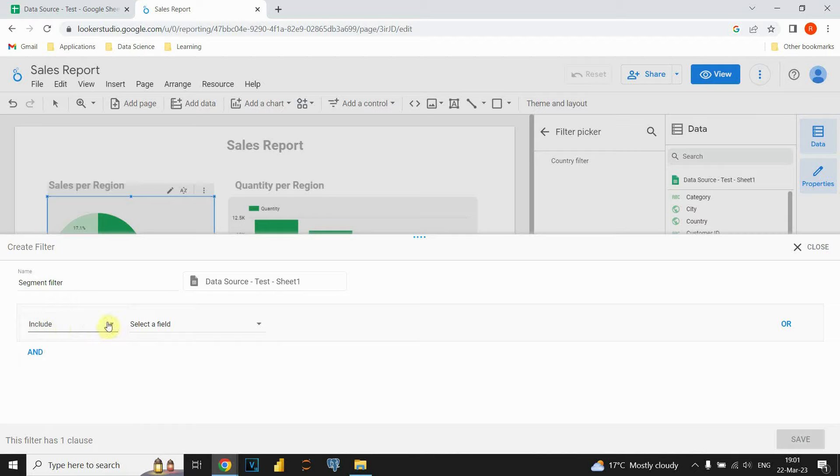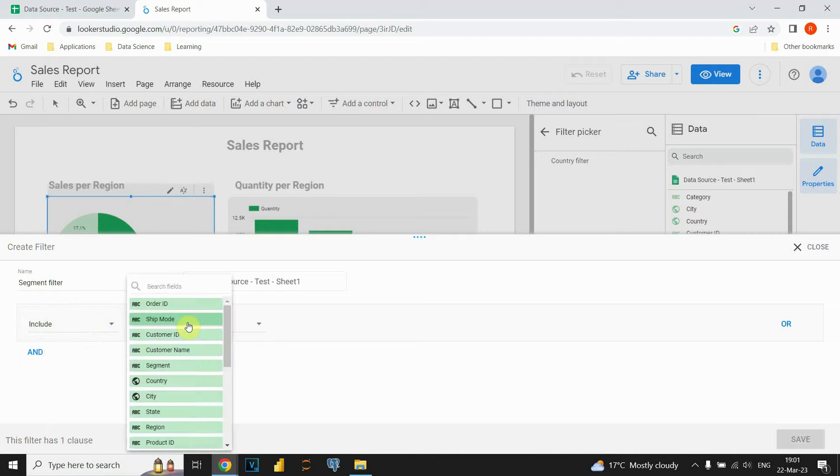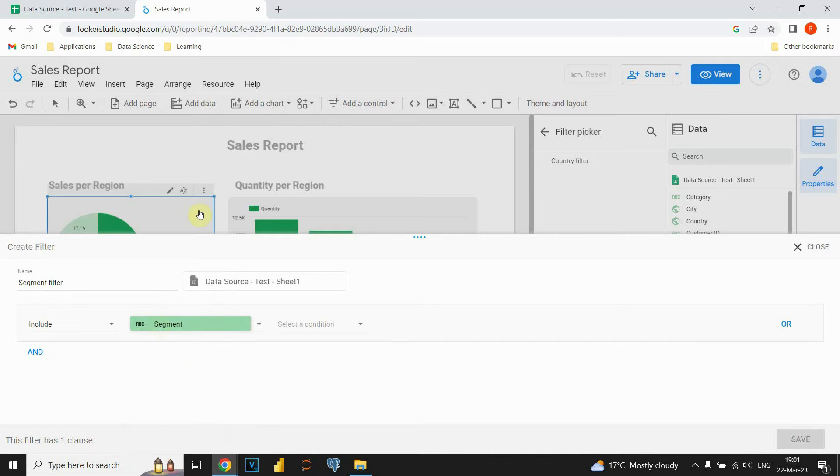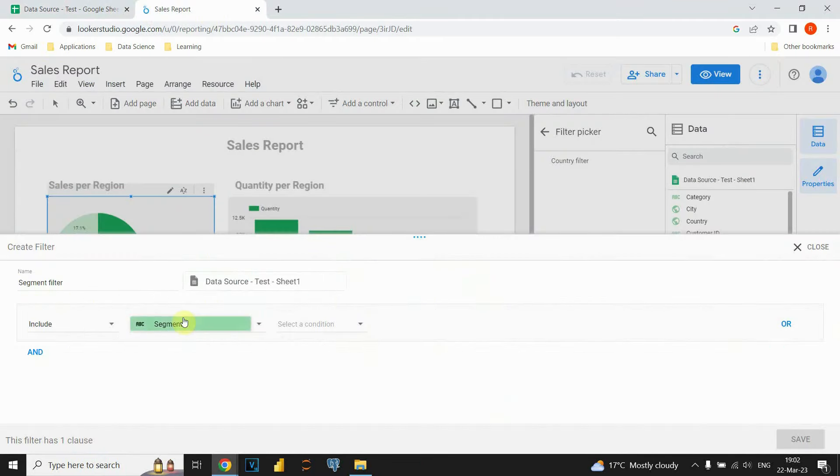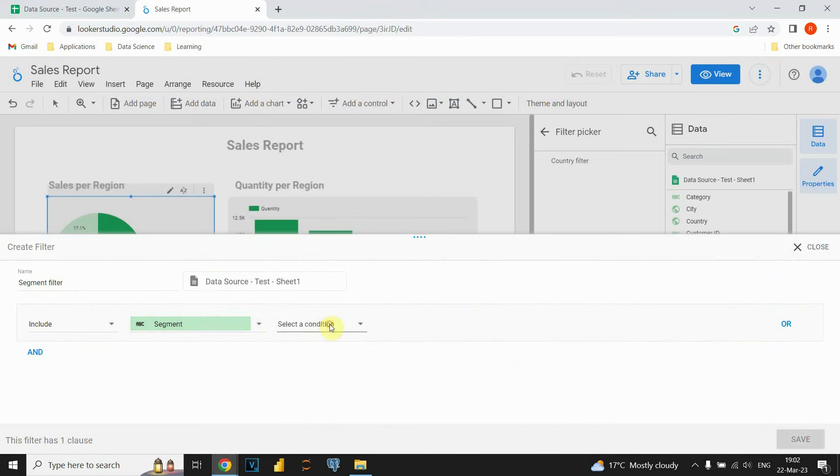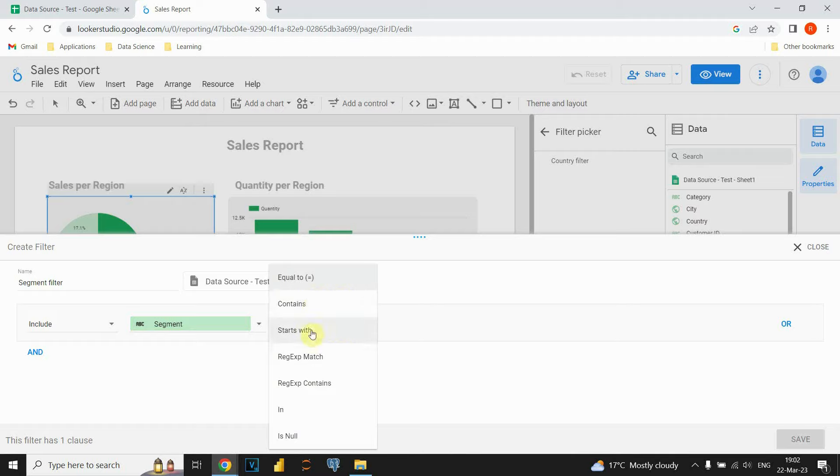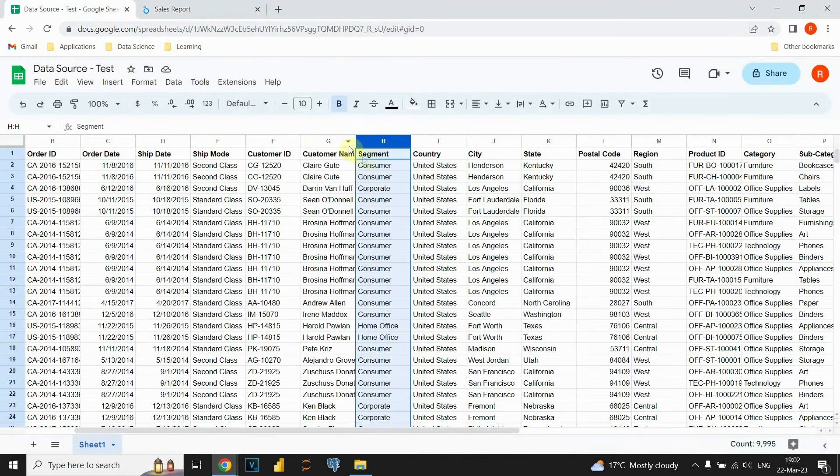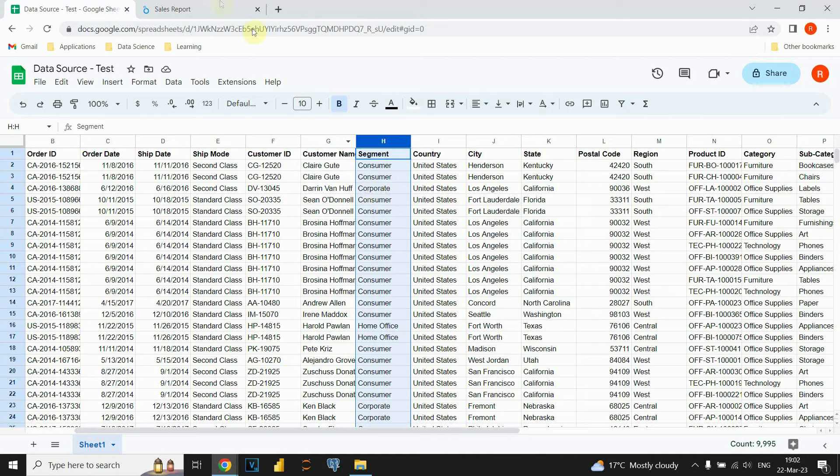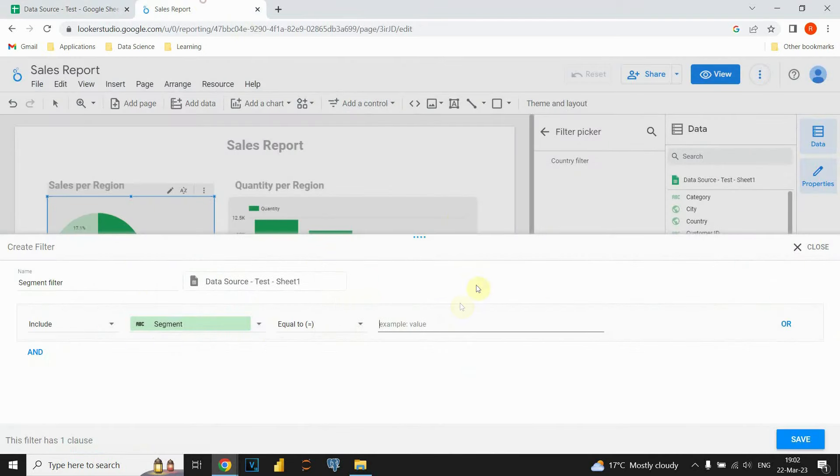We need to include those values for now. And now we need to choose the field on which we will apply our filter. In this case, it will be this segment field. When we say field, it's basically our column segment here. After we click on that, we need to create a condition. We have some options here. For example, if our value contains some letters and so on. But in this case, we will be using equal to, so exact match. And it's called Corporate. And we're gonna be typing Corporate here.